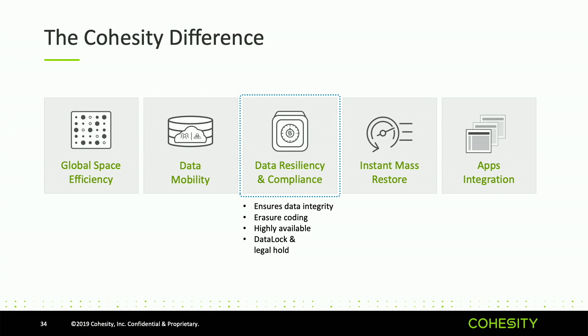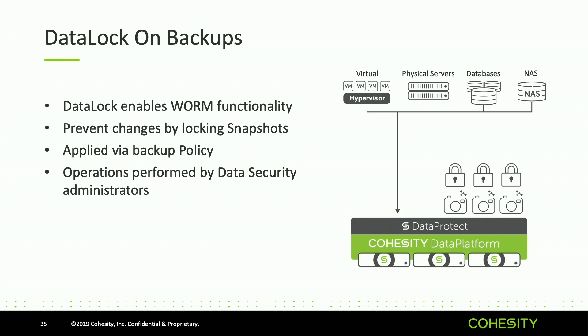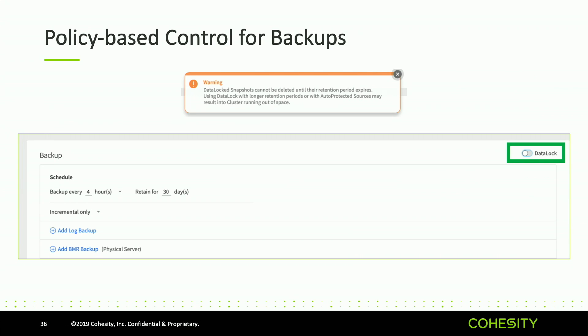When it comes to data resiliency and compliance on snapshots, the functions are similar to what John showed. DataLock is applied at the policy level - we can set it on the backup policy and it's data locked from that point. Every snapshot becomes locked down the snap tree and the same things apply - the retention period, the expiration. The interesting thing is it's a preemptive move versus a reactive move. You have to set it on the policy for the backup. Legal hold, which I'll talk about in a second, is the reactive motion.